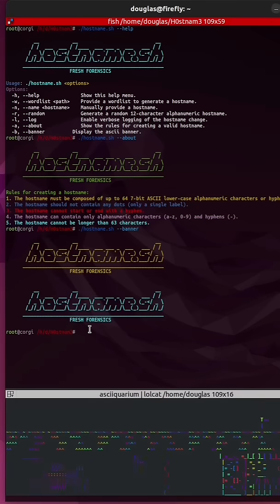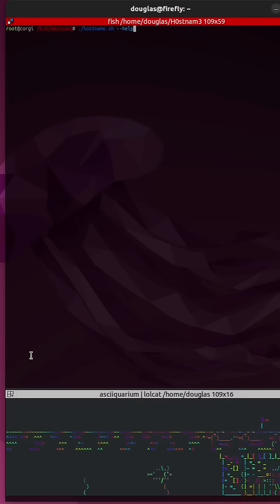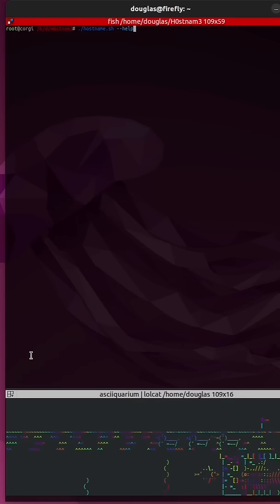Let me tell you a little bit about this new bash script that I wrote. It's called hostname.sh. I run hostname.sh with dash dash help. It'll pull up a help menu.